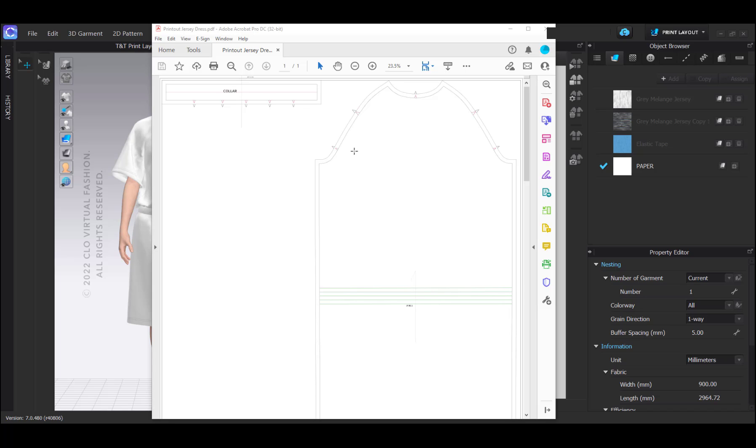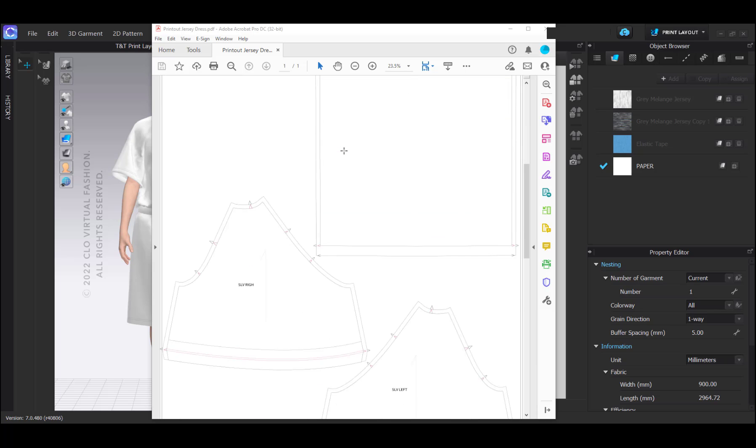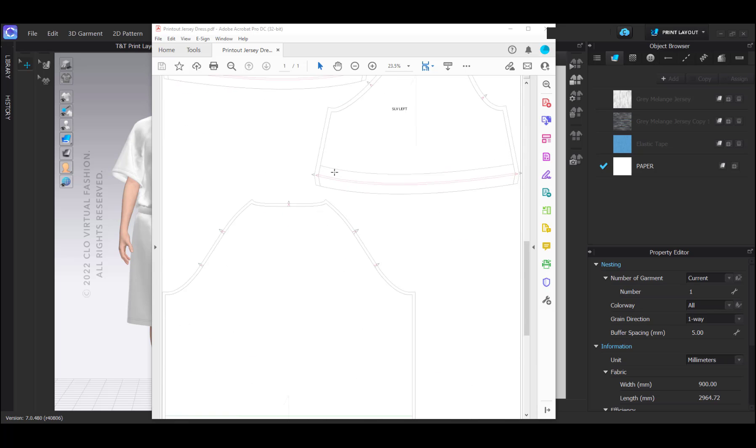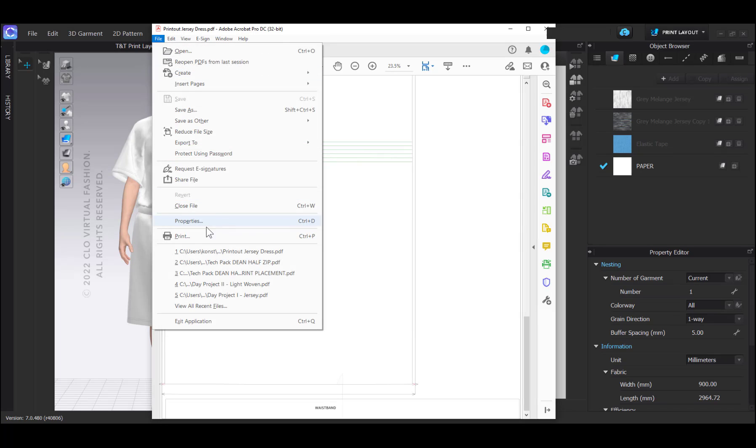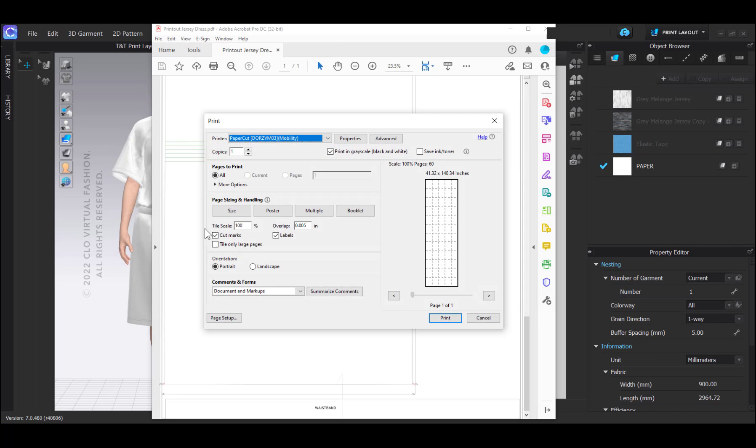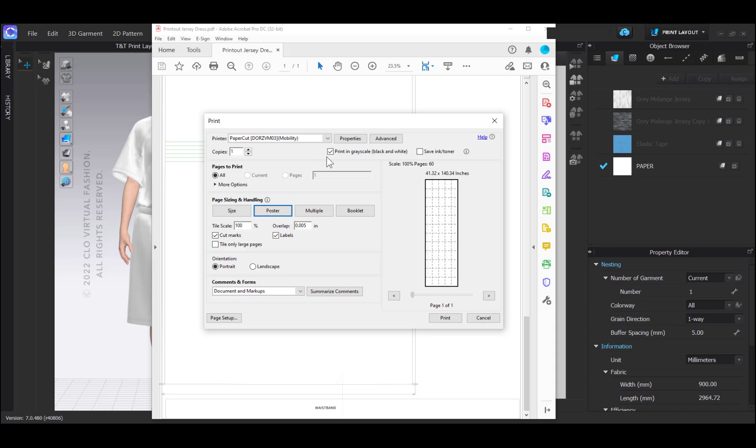If I open my PDF, all the pattern pieces are there. I can now print it as a poster with cutting marks on any paper size that my printer can handle.